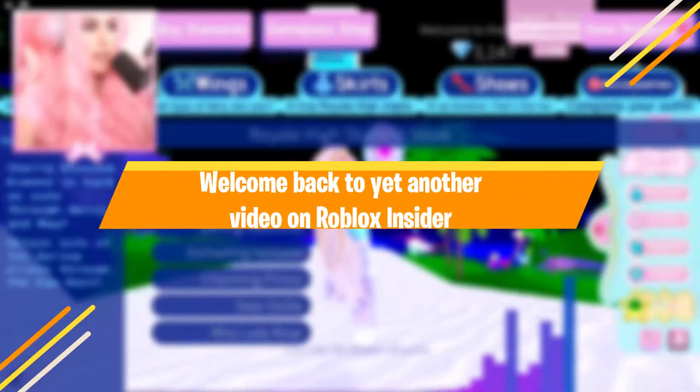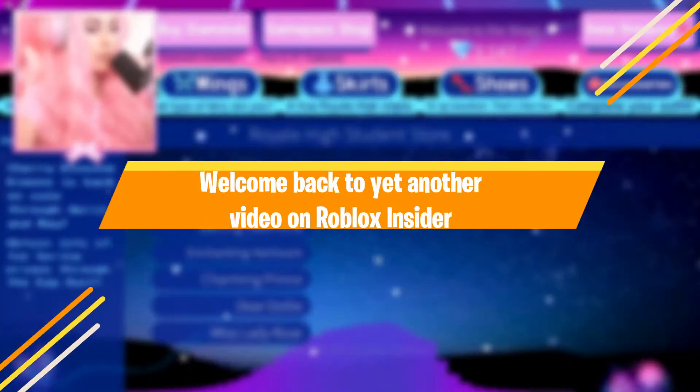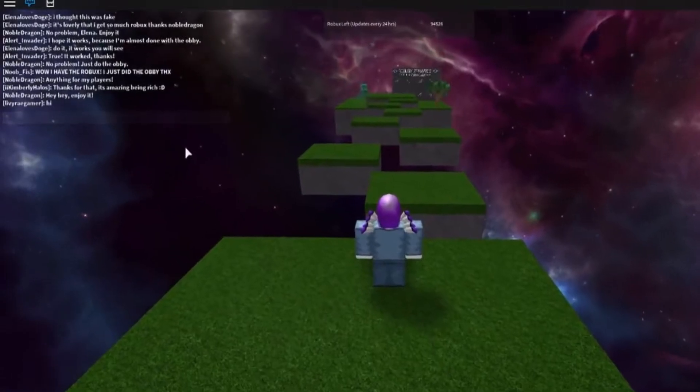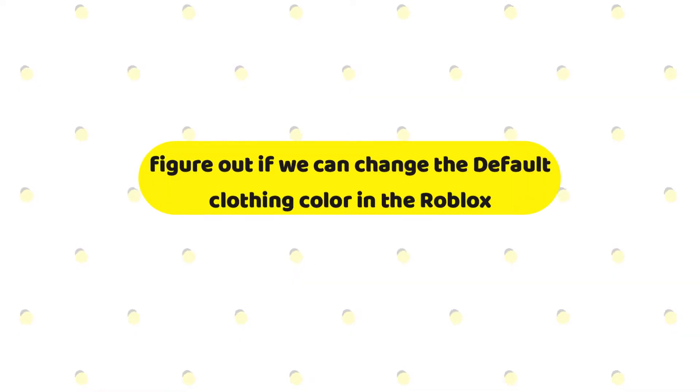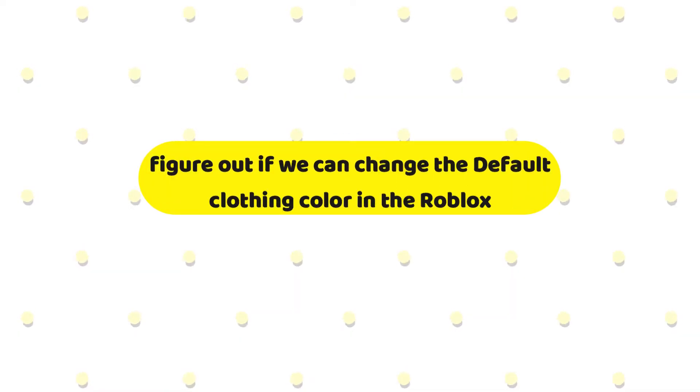Hey guys, welcome back to yet another video on Roblox Insider. Thanks for appreciating our videos, and today we're going to figure out if we can change the default clothing color in Roblox.